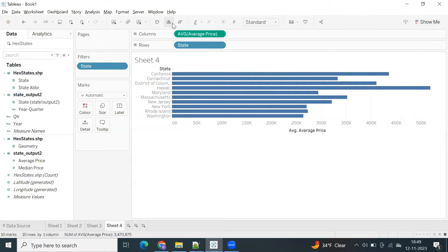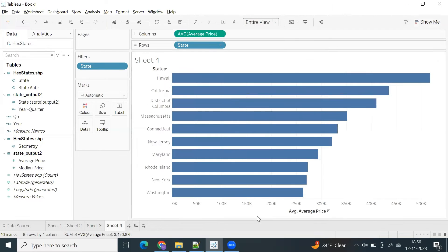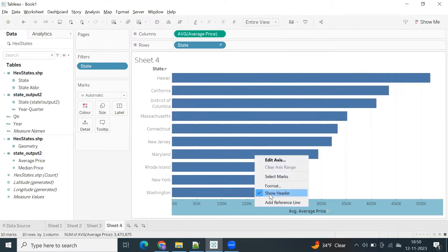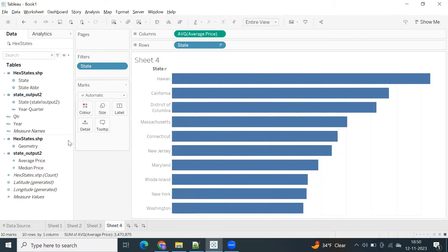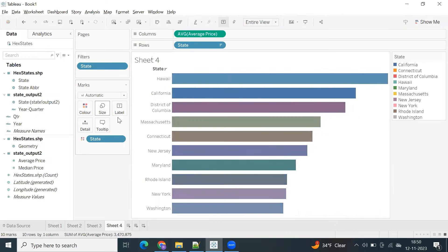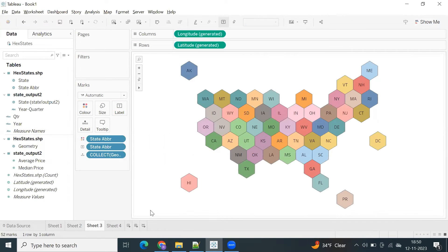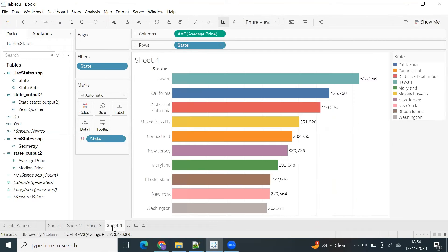Let me create a dark map and sort it. This is the top 10 housing prices across each state. Let me show the label and drag state into color to differentiate with different colors. Now I have a hexamap view and a top 10 states visualization.